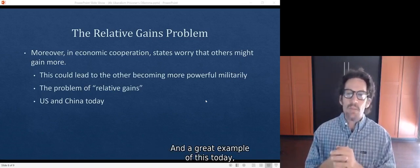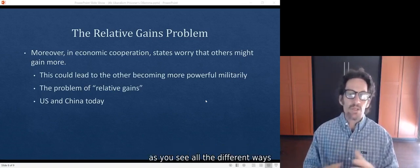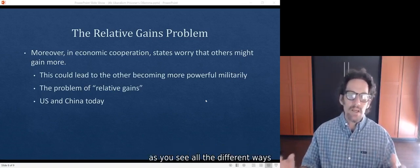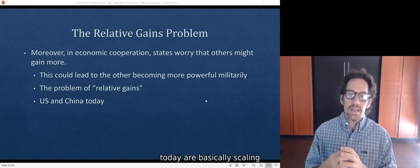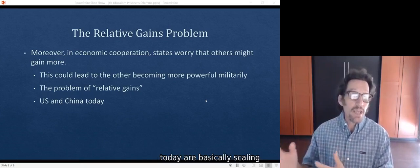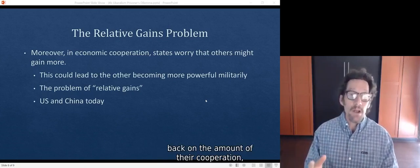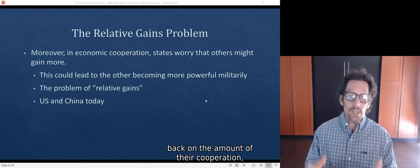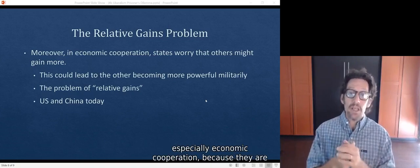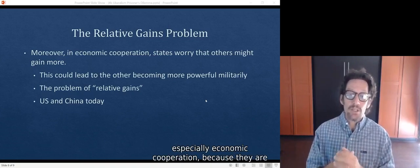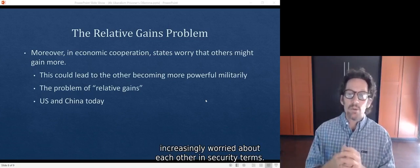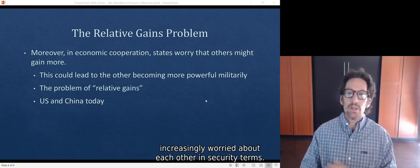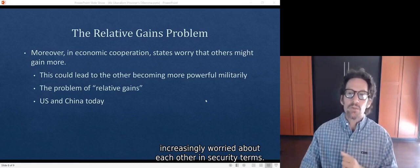And a great example of this today is you see all the different ways in which the U.S. and China today are basically scaling back on the amount of their cooperation, especially economic cooperation, because they are increasingly worried about each other in security terms.